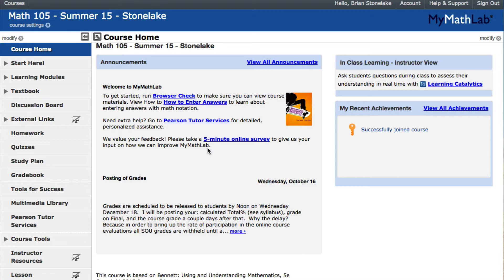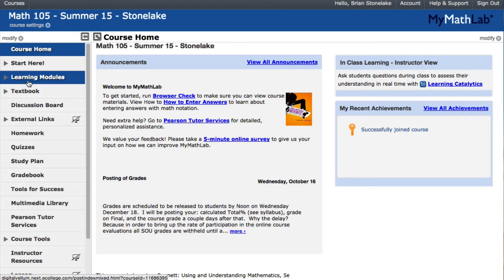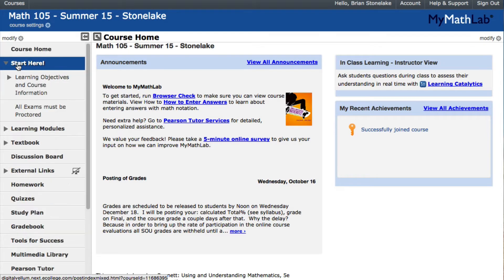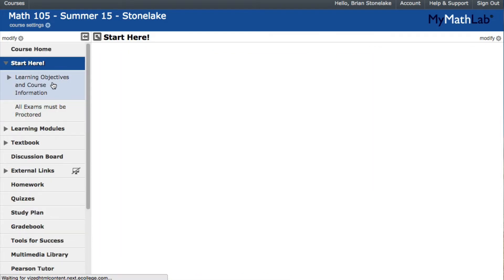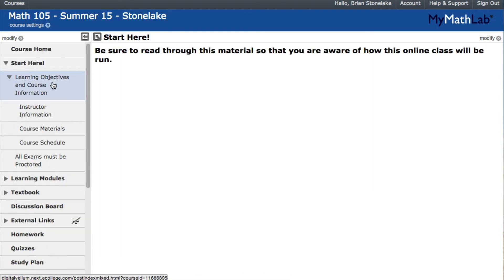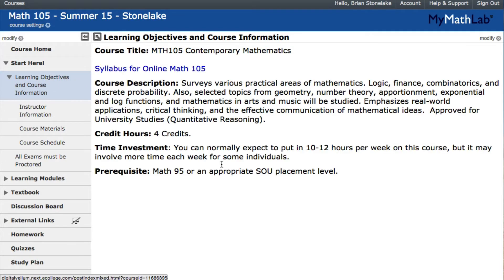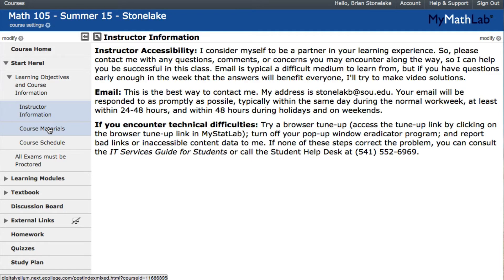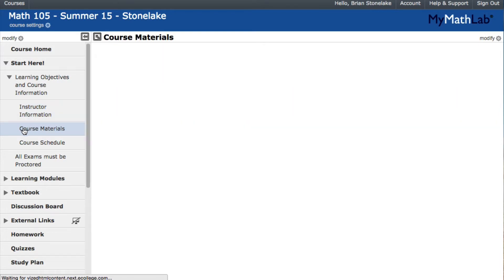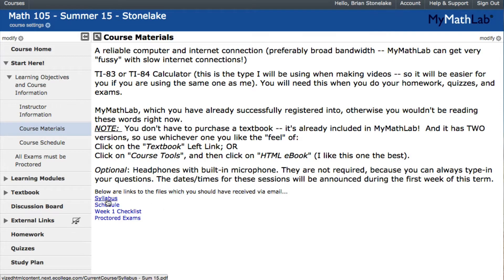Most of what you're going to be doing in this class will be through these learning modules, but before I get into those, I'm going to go through this Start Here link. The Start Here has a lot of information about our class — learning objectives, course information, links to the syllabus, my email address, a little bit about me. The course materials section will be a handy place where I put things — a schedule, the syllabus, all sorts of stuff that will be useful for you.